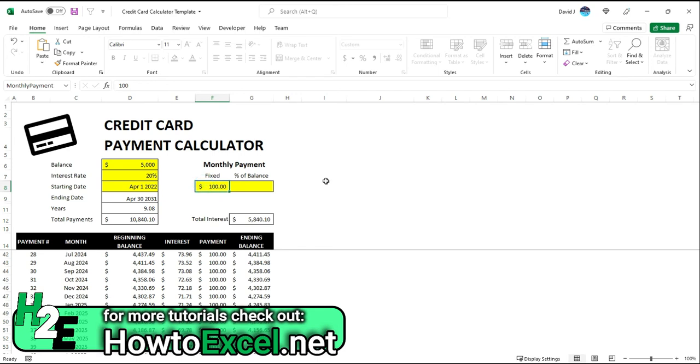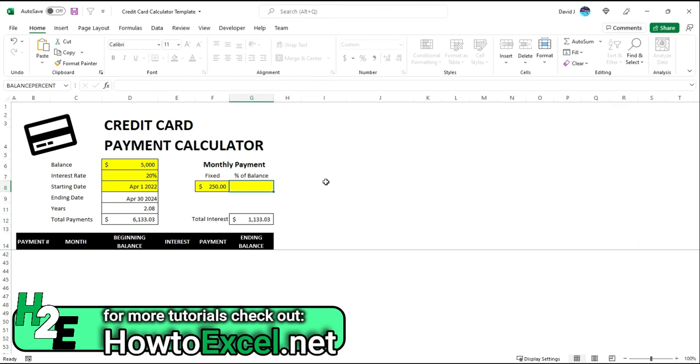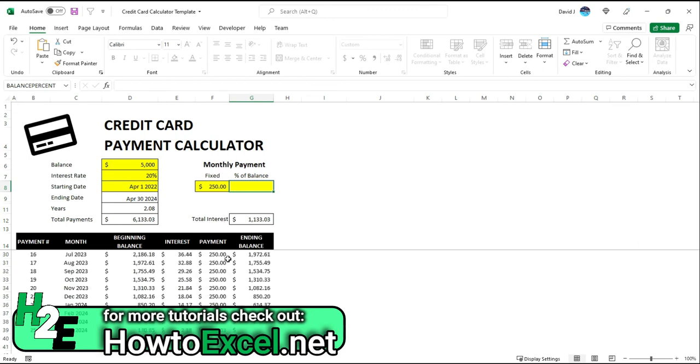If you wanted to be a bit more aggressive and say, okay, we're going to pay down $250 every month, then all of a sudden you're paying this off in just over two years and your interest is much smaller than $1,100.